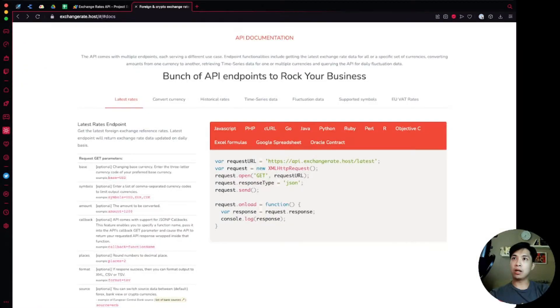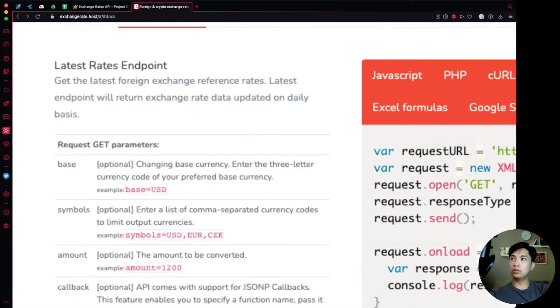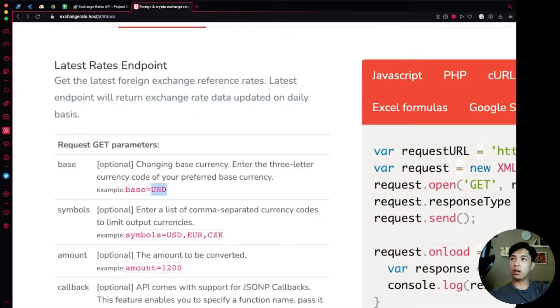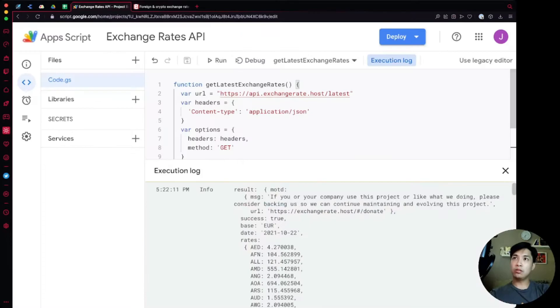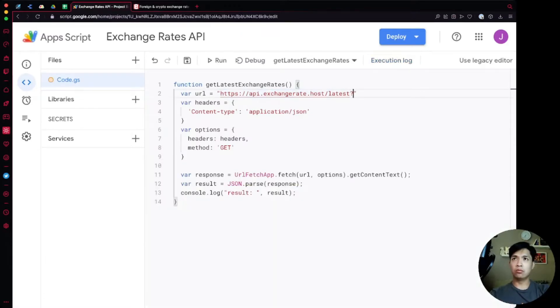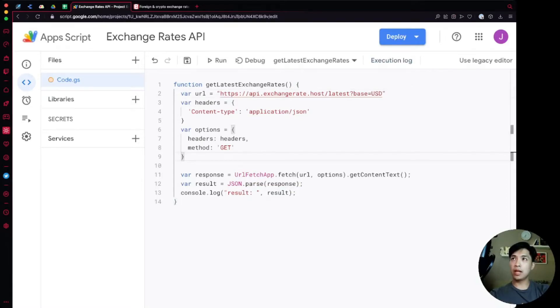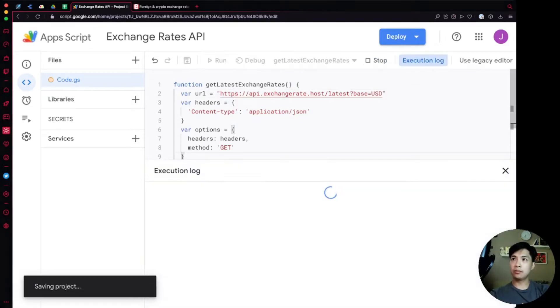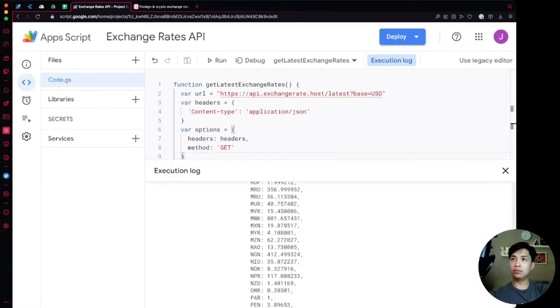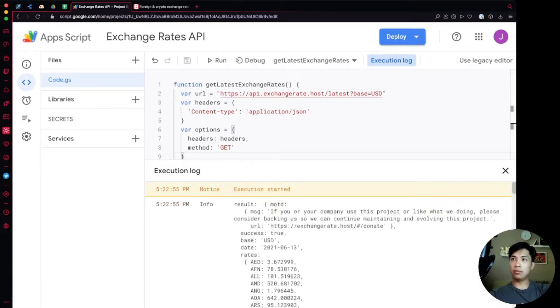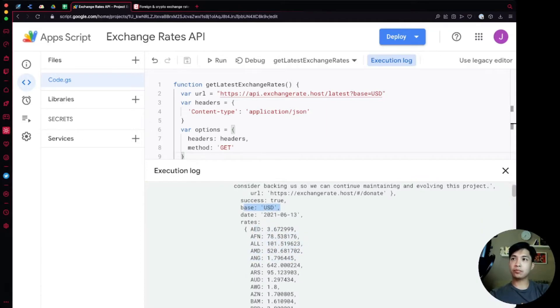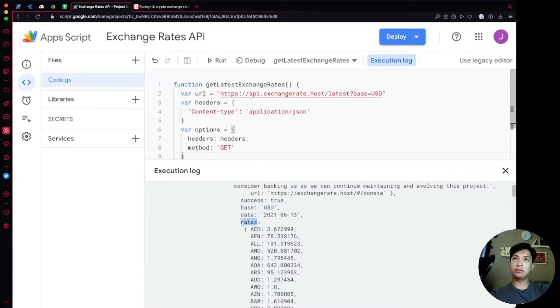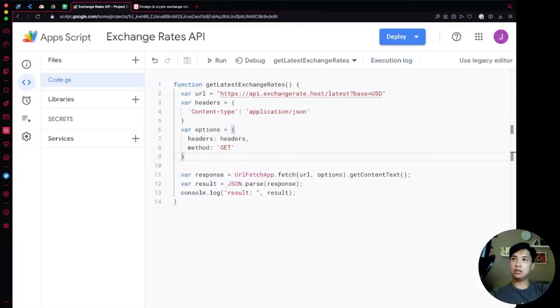If we wanted to change that base, going back over to the documentation there is a parameter that we can use to specify what our base currency is. For me my base is going to be USD. If we run that again we're going to see in the output that now the base has been updated to USD and all the rates that you get back are based on that currency. We're going to take these rates and populate that over to our spreadsheet.